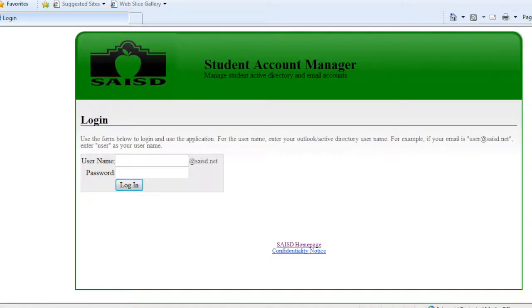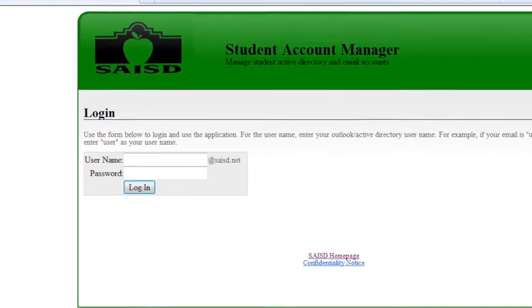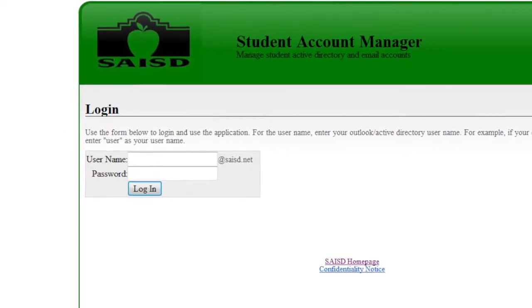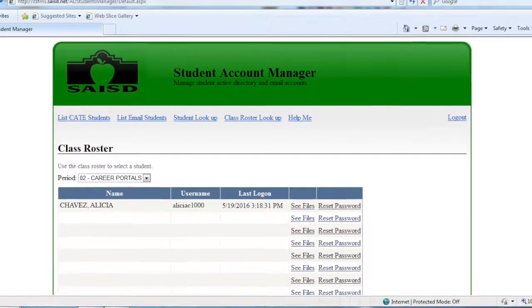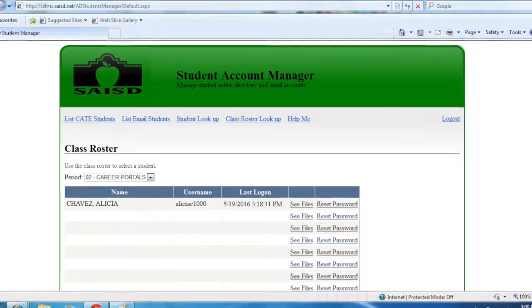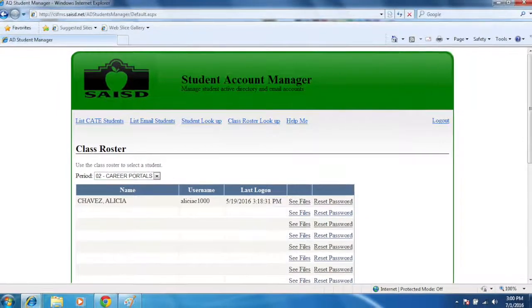From here, use your SAISD email username and password to log in. Once inside, you should see a class roster that lists the names and usernames of your students.